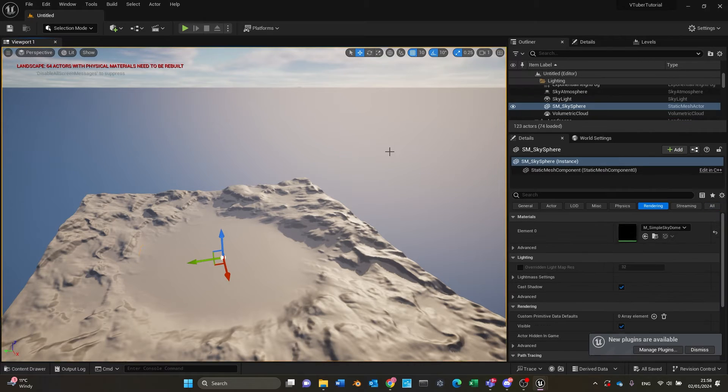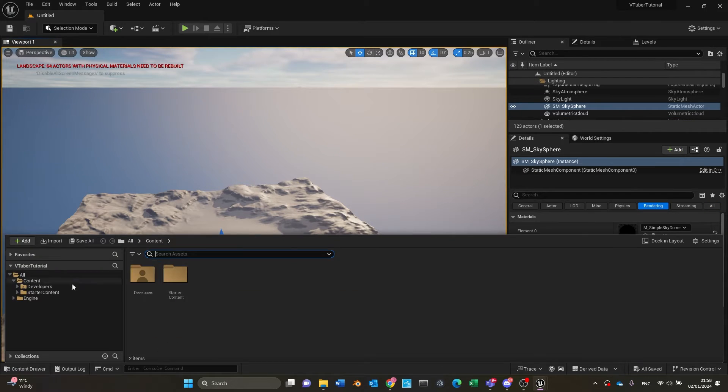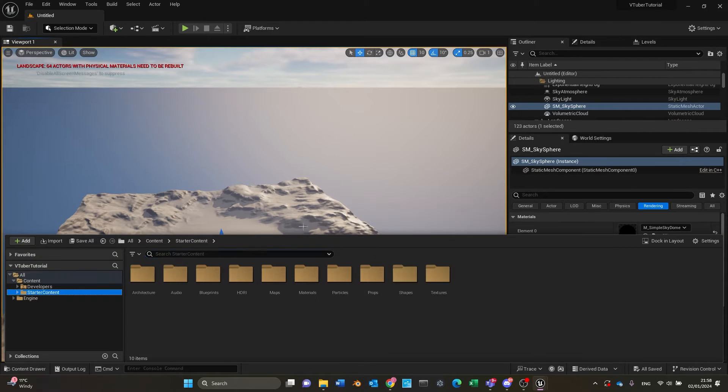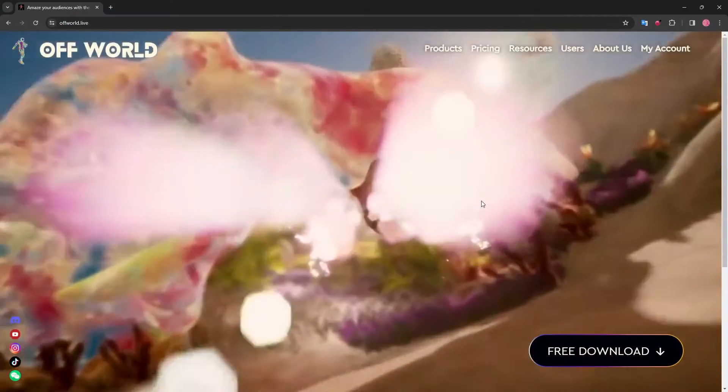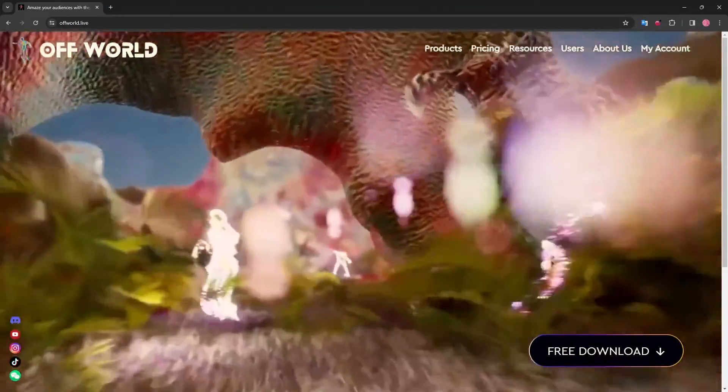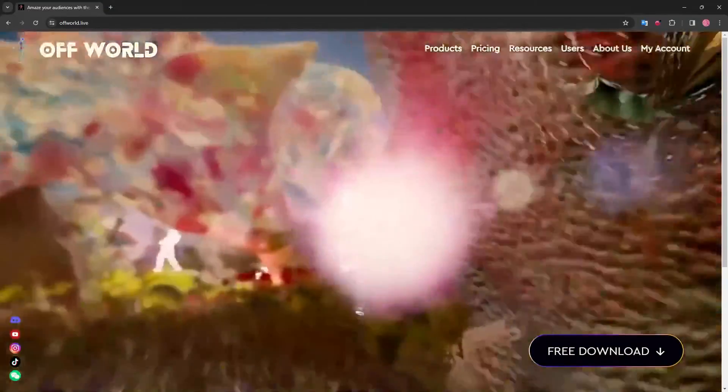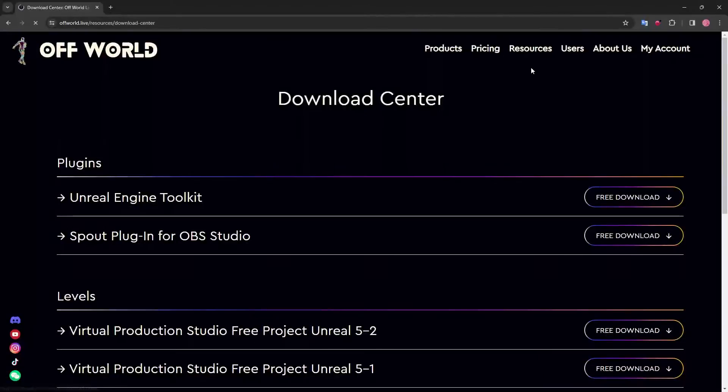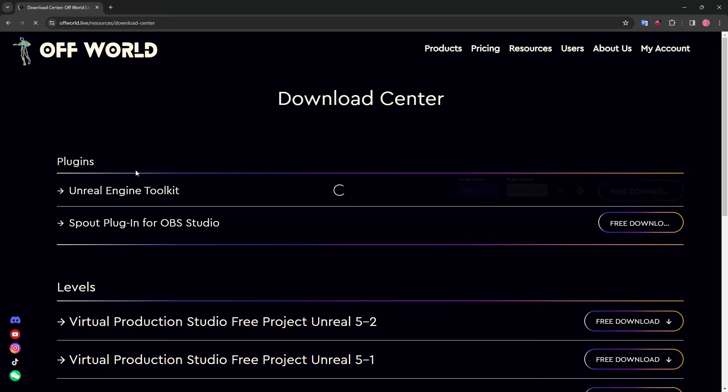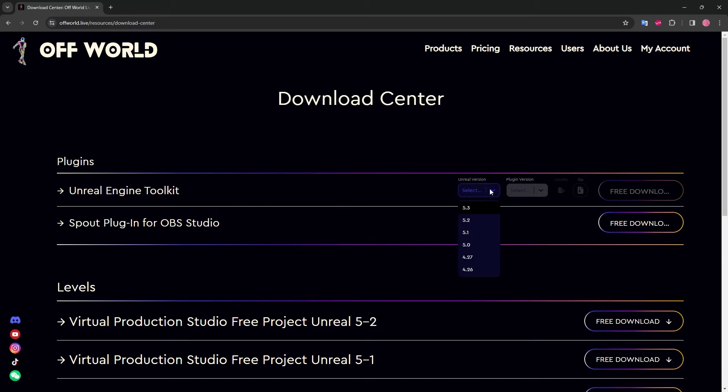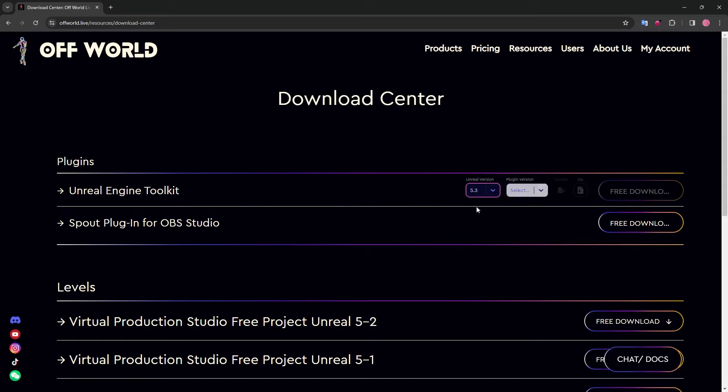Now we will need two plugins for the Unreal project to get us started. First, we will be using the OWL livestreaming toolkit to capture our scene and stream from Unreal Engine. To install, simply go to offworld.live/resources/download-center.